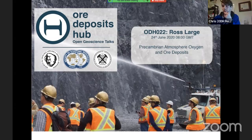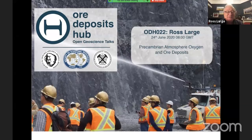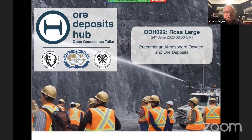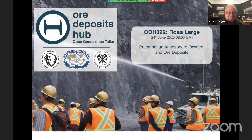Today's talk is to do with atmospheric oxygen and how that can relate to ore deposits. So I think this is a conglomerate of lots of work from him and his students at CODES. We're really happy to have you here, Ross. Thanks for agreeing to do this. And when you're ready, you can go ahead. Thanks very much, Chris. It's a pleasure to be here. I only just heard about your hub a few weeks ago, so it's great to see that you've set this up in such short time. And it's a great thing to have while we're in this period of COVID-19.